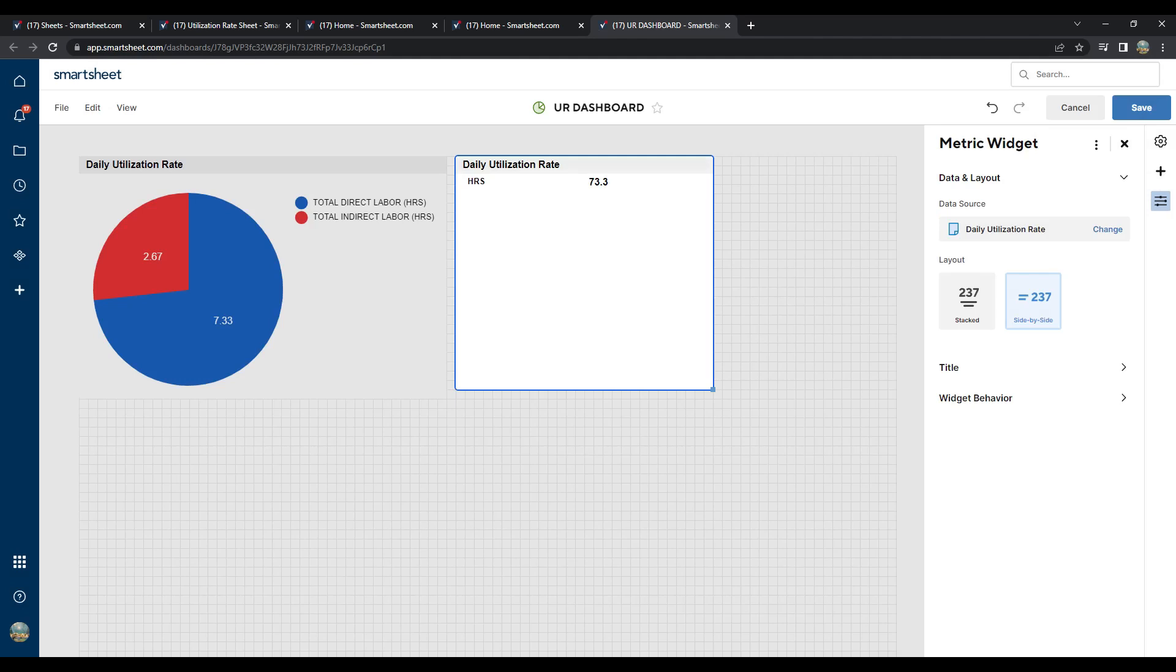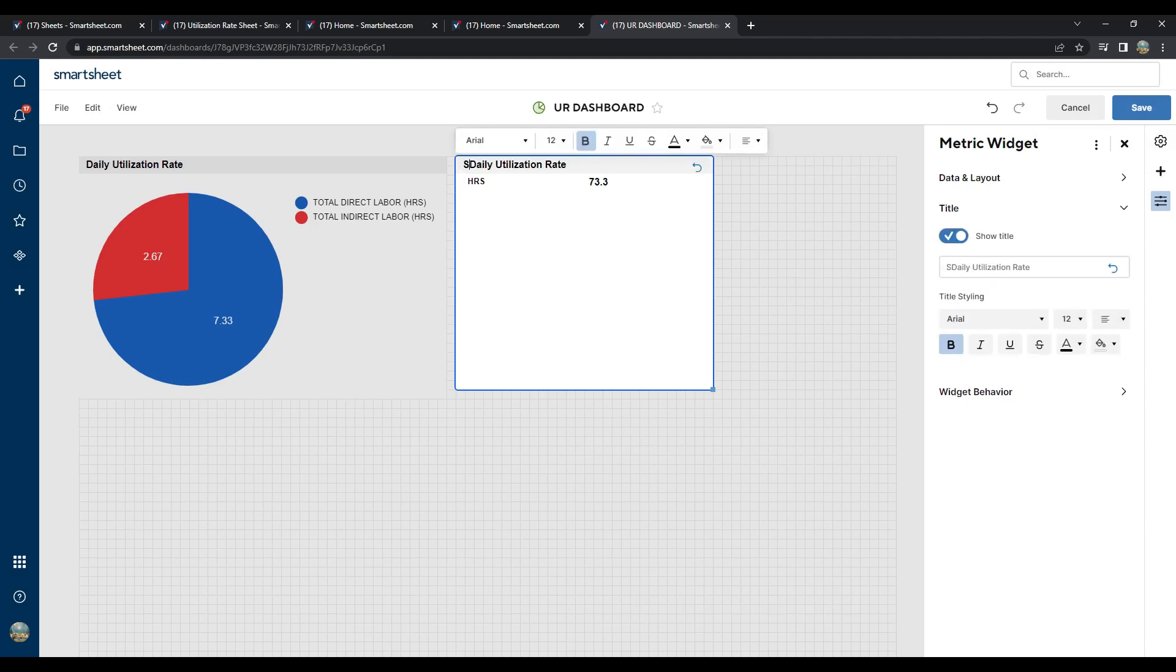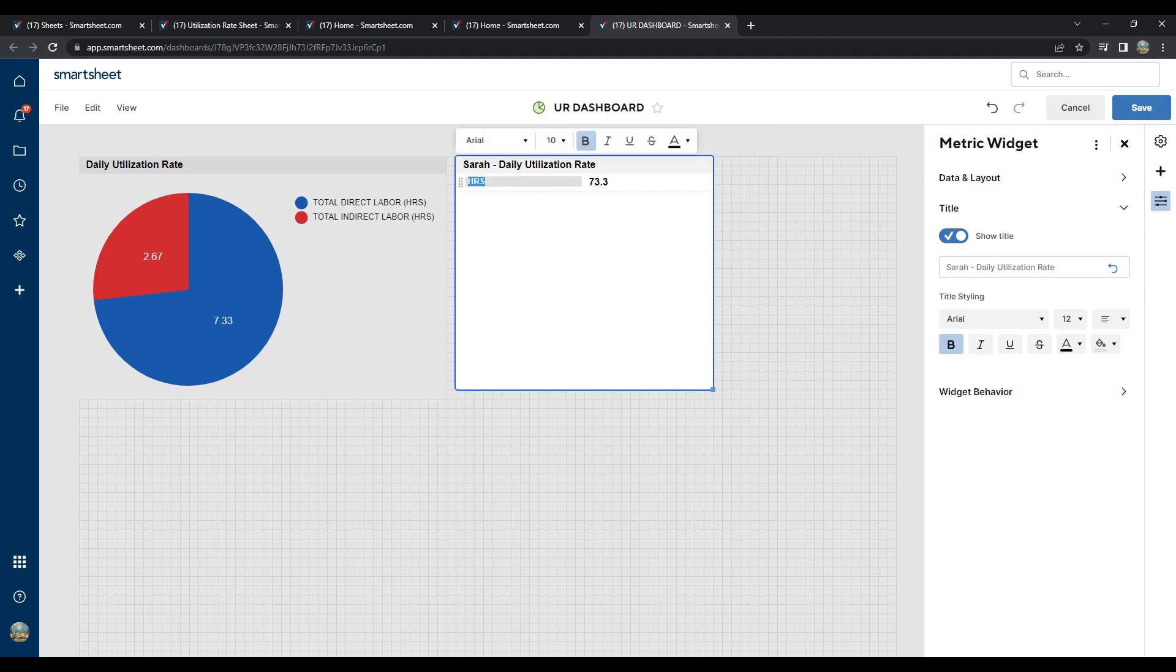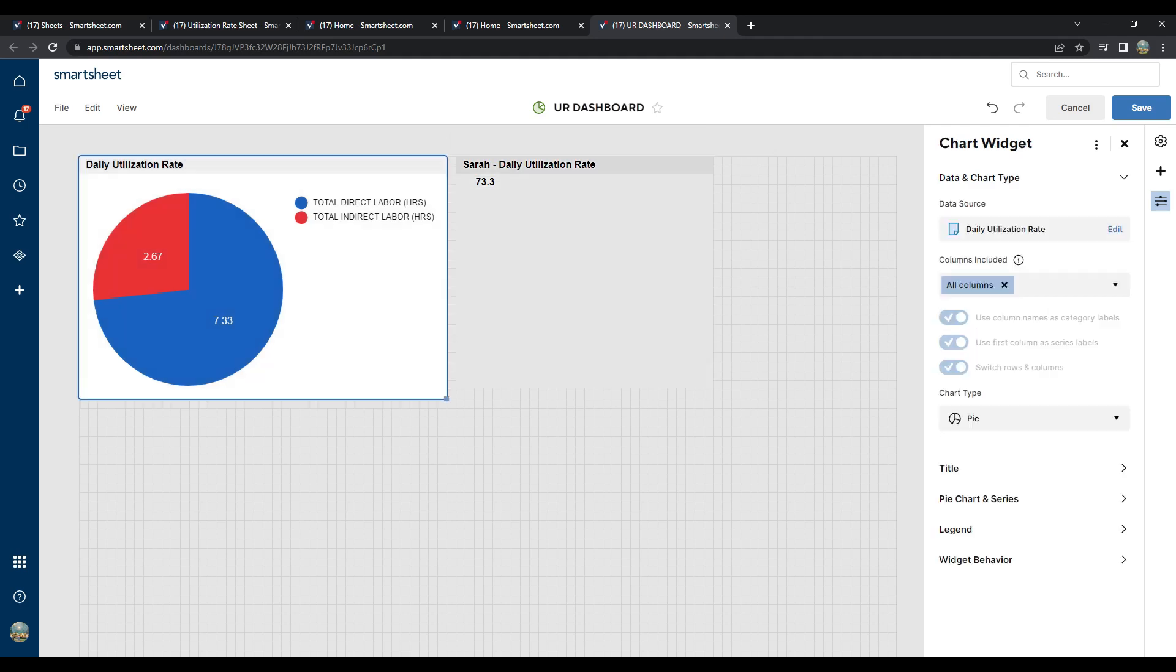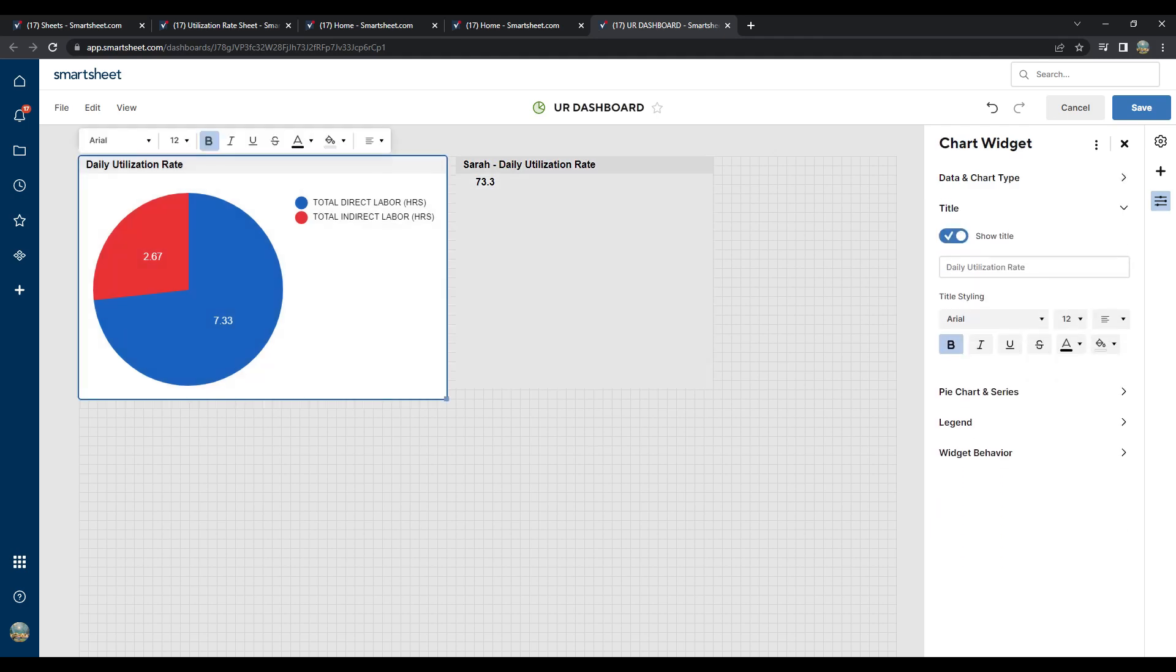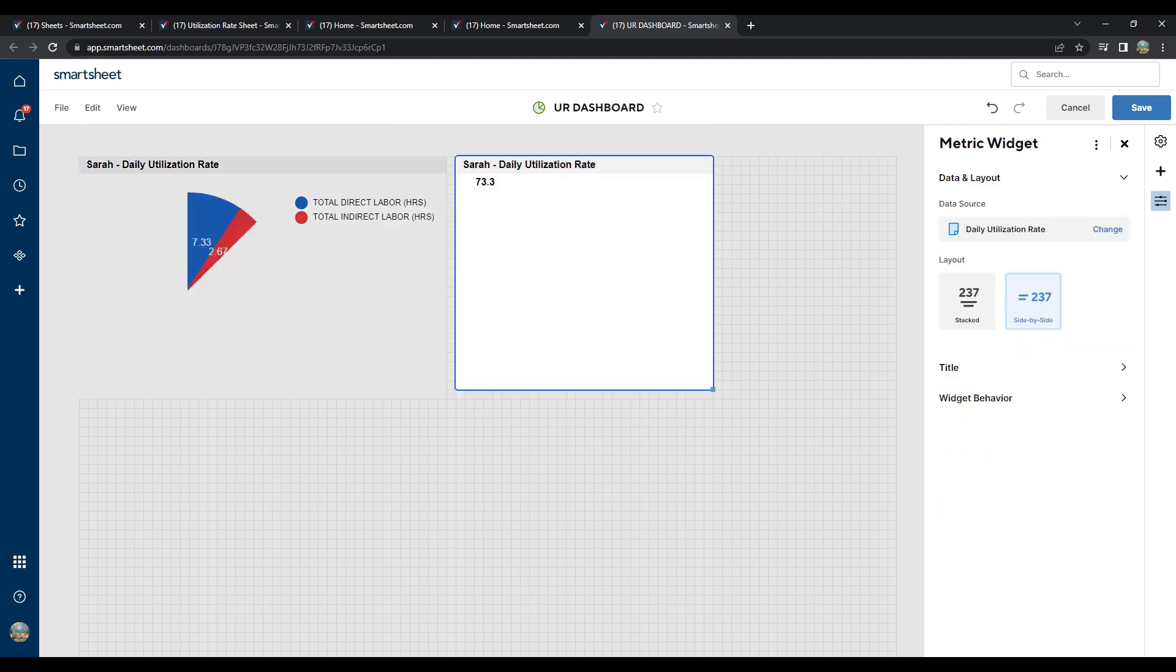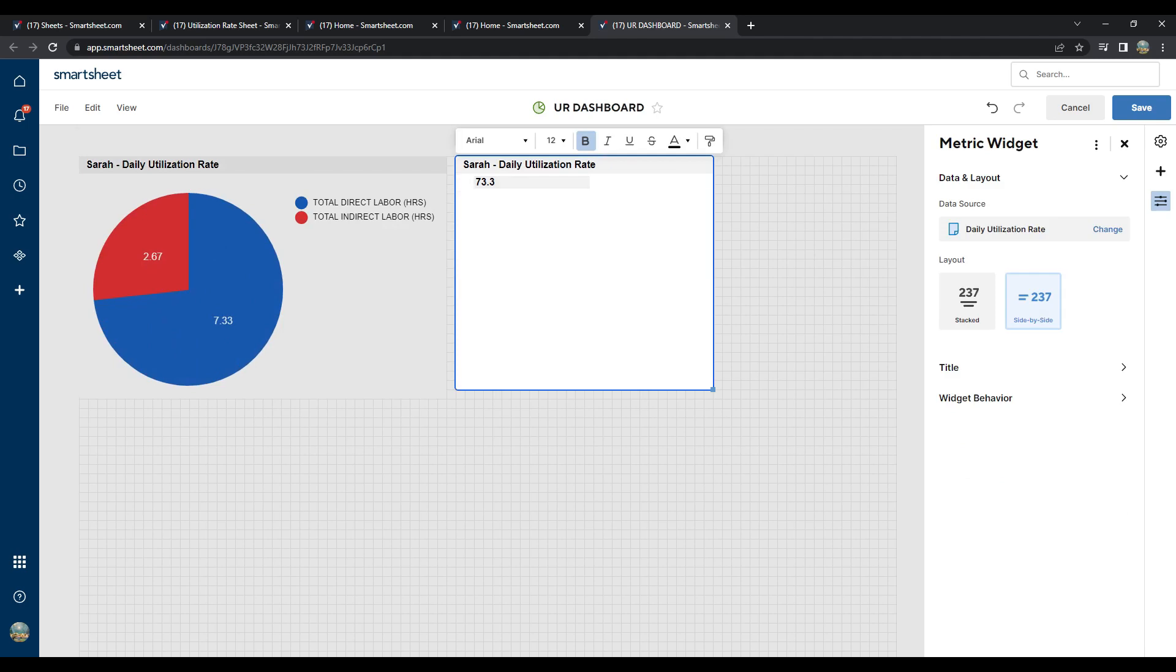Typically, Smartsheets brings not only the data, but the column titles too. For this example, click on the cell labeled Hours and hit Delete. Finally, customize the box by using the editor on the right from the Metric Widget toolbar. And that's it.